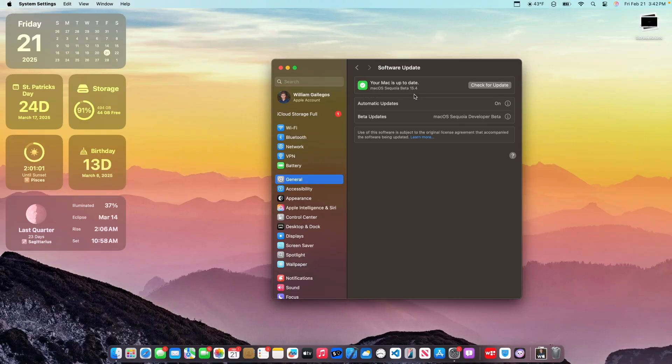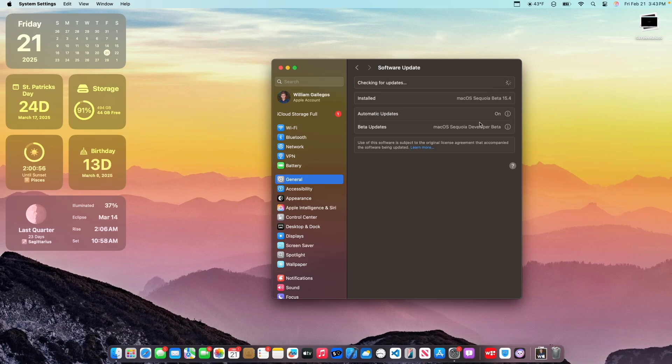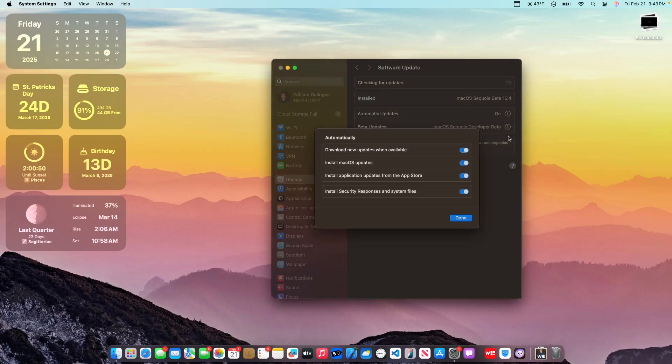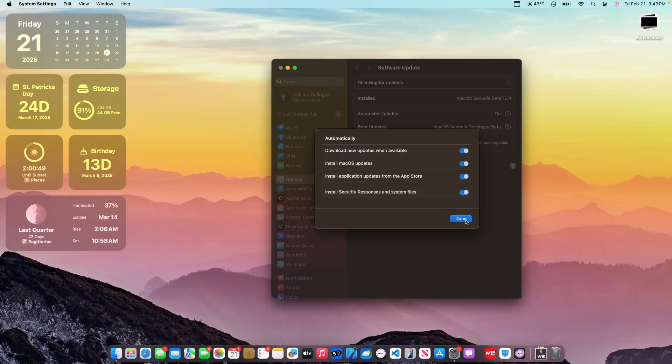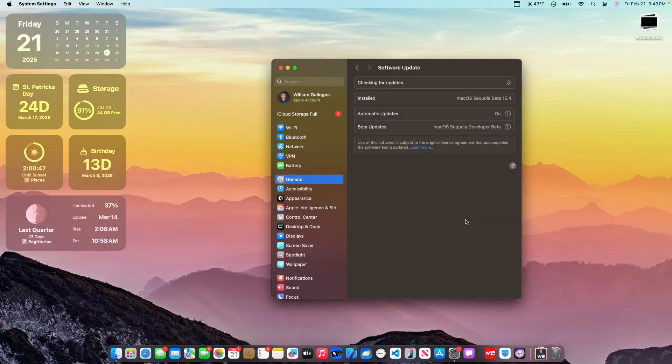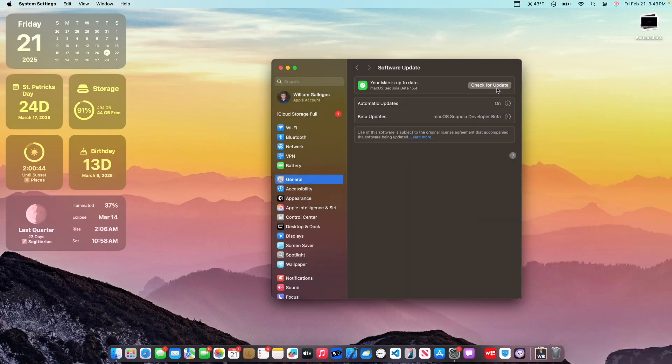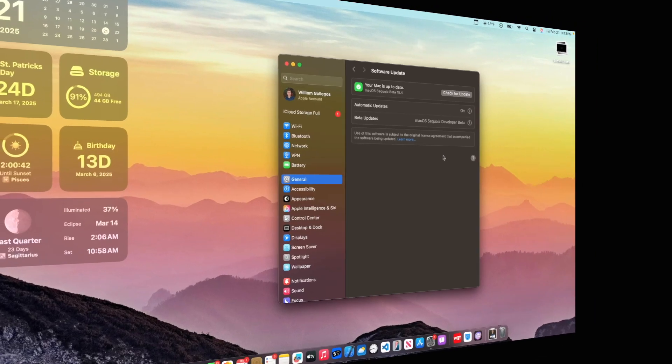And finally, something that we have been waiting for for a long time is that we now have a manual check for update button. So I'll just check for updates again. Before, you'd need to press command R, and if that didn't work, you would go into automatic updates, then press OK. But now we no longer need to do that, we just press a check for updates button, which is extremely nice to see.